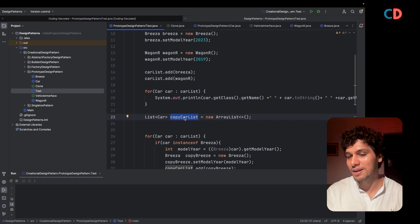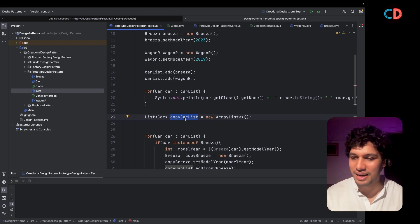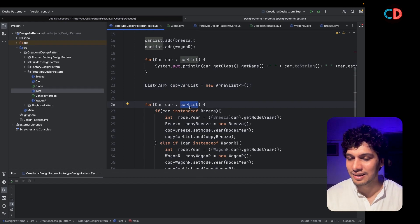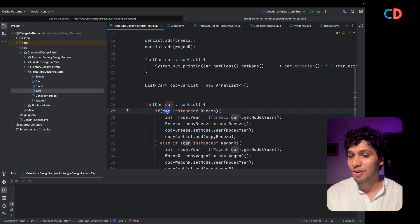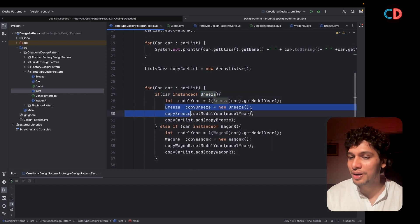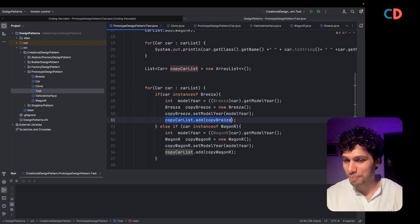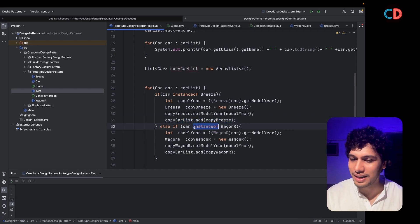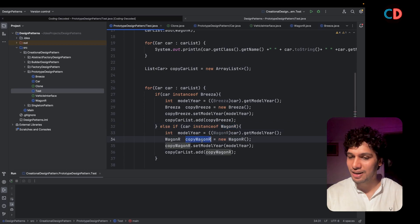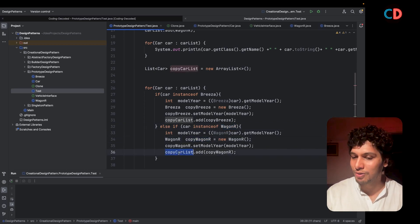One naive developer went ahead and iterated over the car list, checked what instance of car it is — if it is Brezza, then it created a new instance of Brezza and added it to the copy car list. Similarly, if the car instance happens to be Wagner, it created a new instance of Wagner and added it to the copy car list.